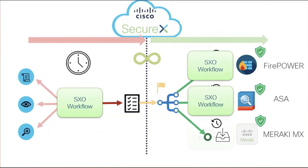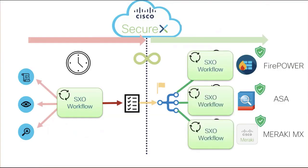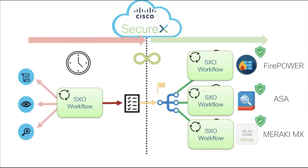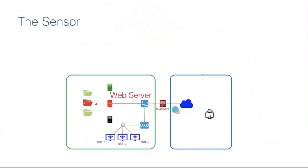We are going to use separate SecureX workflows that will run in parallel, separately. All these workflows are loops. The collection workflow on the left will run every hour. On the right, we have one workflow per security solution, and all these workflows will run every five minutes. They will check if there is an update to download, and if there is, the update will occur.